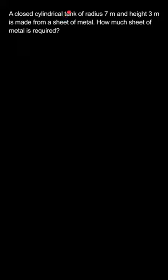So, the sheet of metal required will be equivalent to the surface area of this closed cylindrical tank. Correct? Yes. So we need to know the formula.